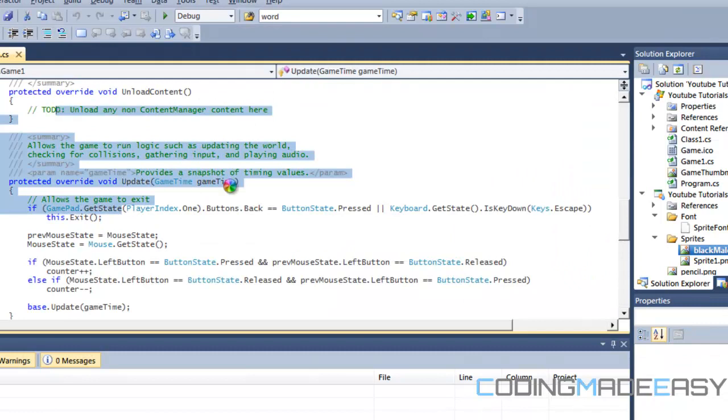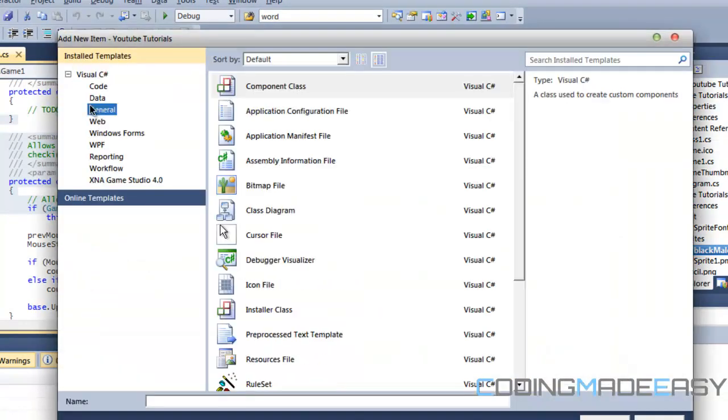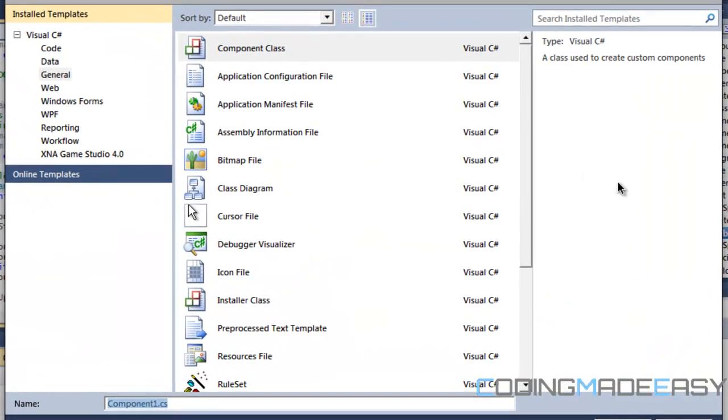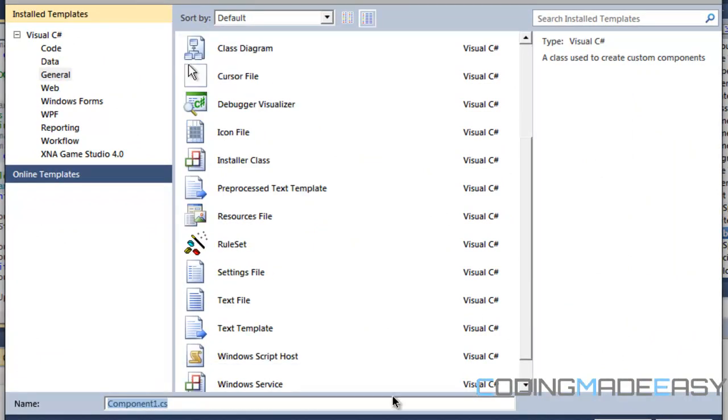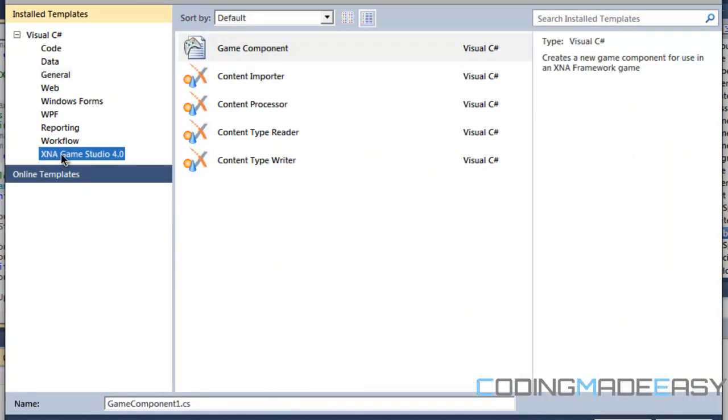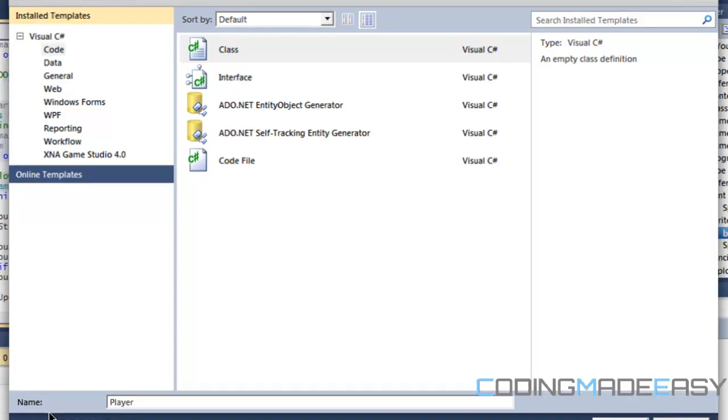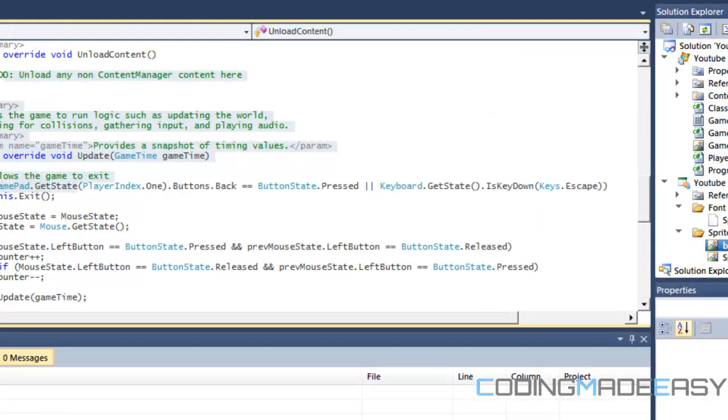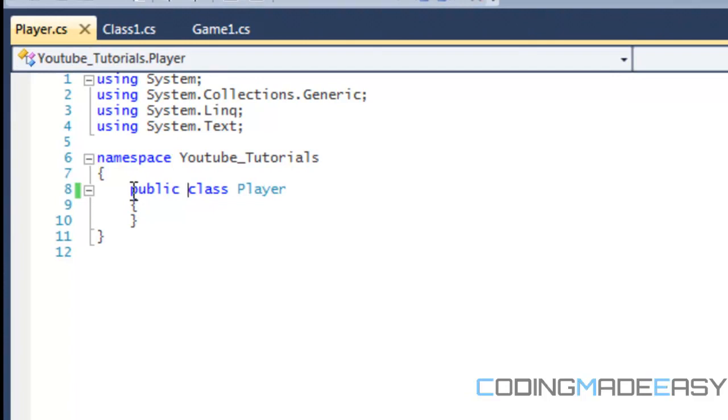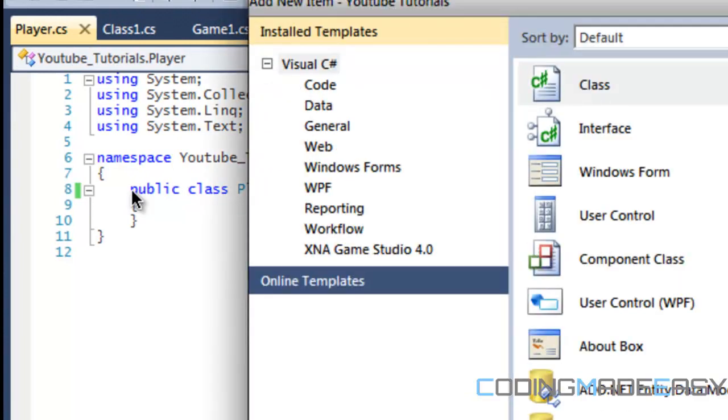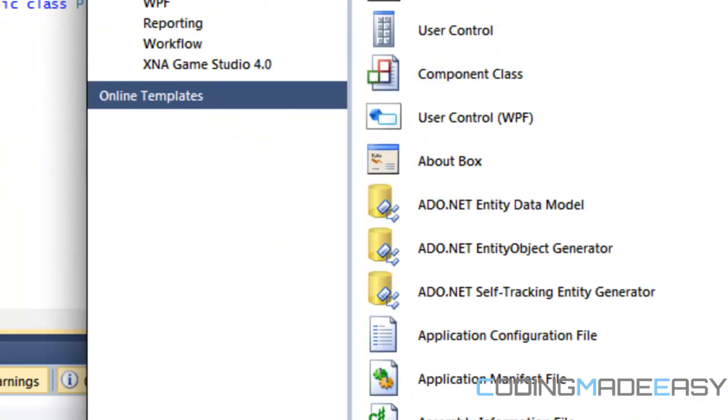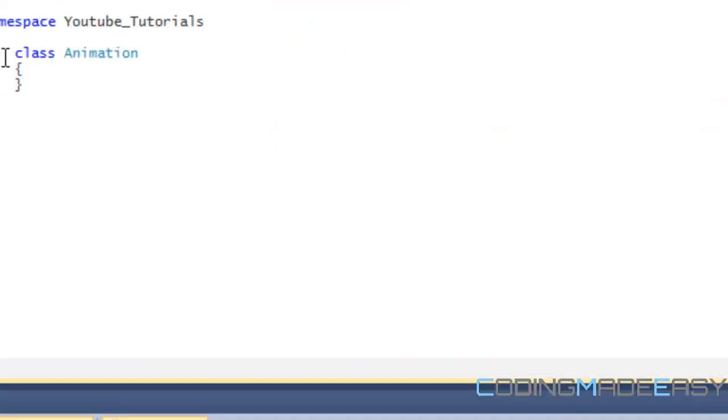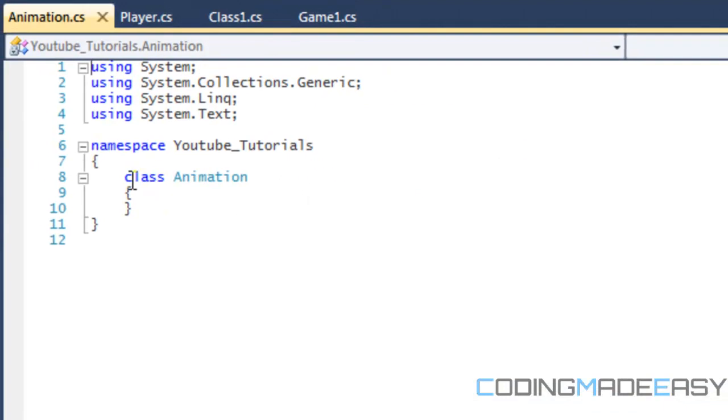So since this is XNA, XNA is strictly an object oriented language, so why not manipulate that and work with object oriented properties. So what we want to do is create a class and we're going to name this player. Sorry for the sniffling, I'm kind of sick. So this is going to control the player, all the input, the drawing, etc. And we're going to make another class called animation, and that's going to handle animation.